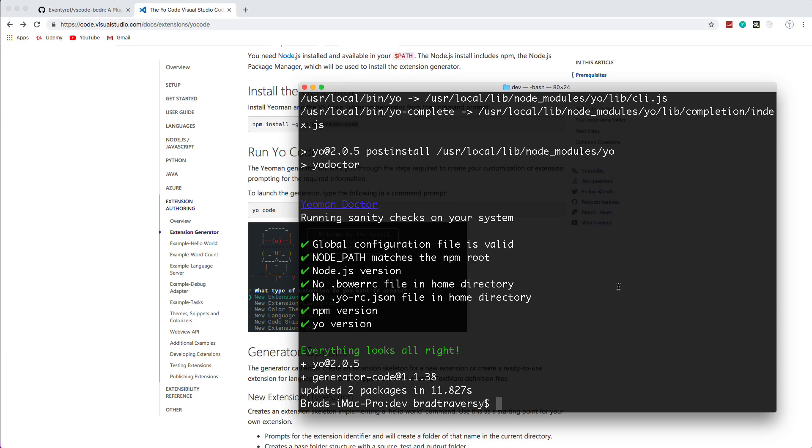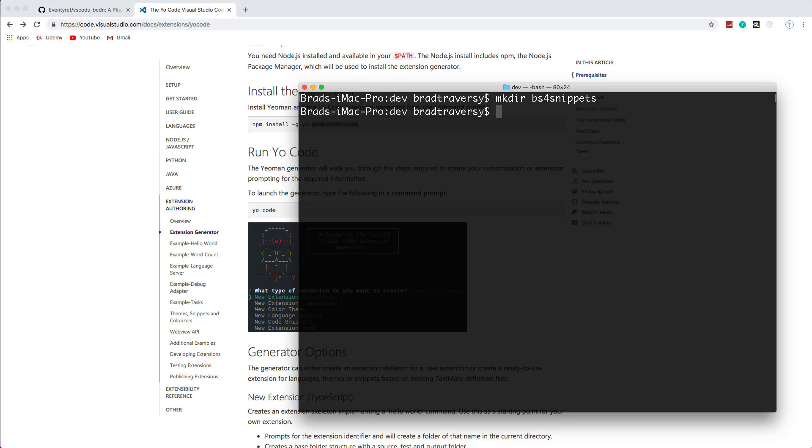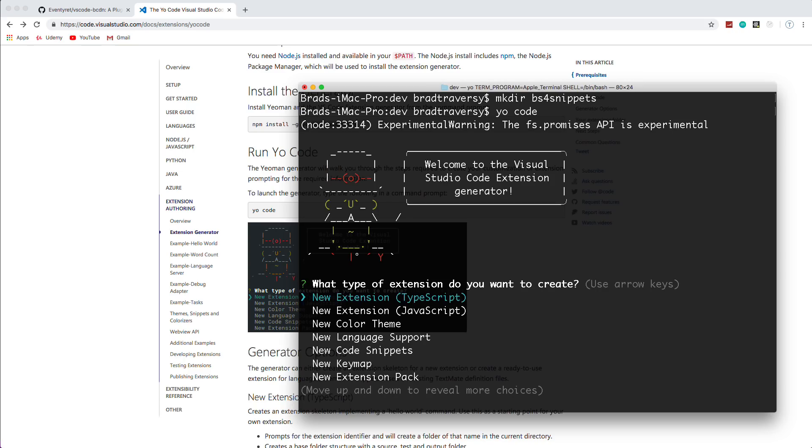And then once that's installed, we can run a command called yo code. And what that's going to do is it's going to ask us a bunch of questions and then it will generate our extension. All right. So now that we have the generator installed, I'm just going to make a directory for our extension. And I'm just going to call it BS4 snippets. And then we're going to run yo code from here.